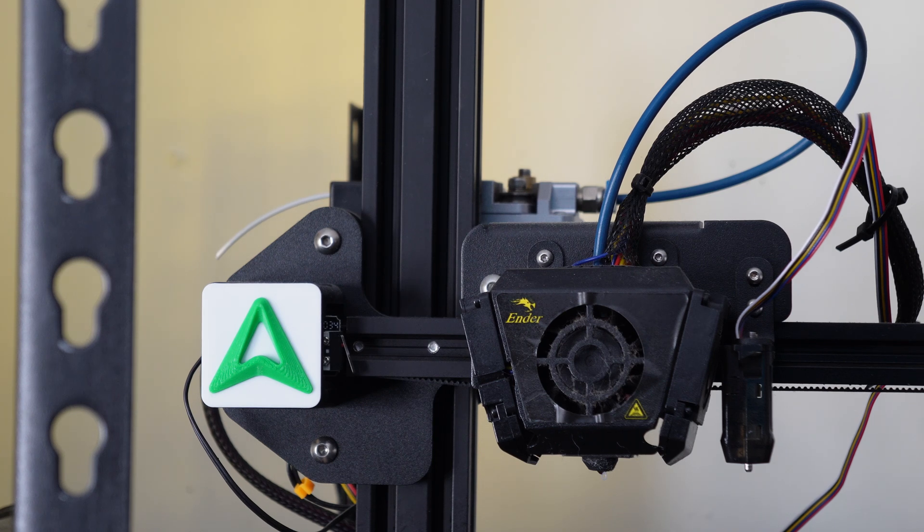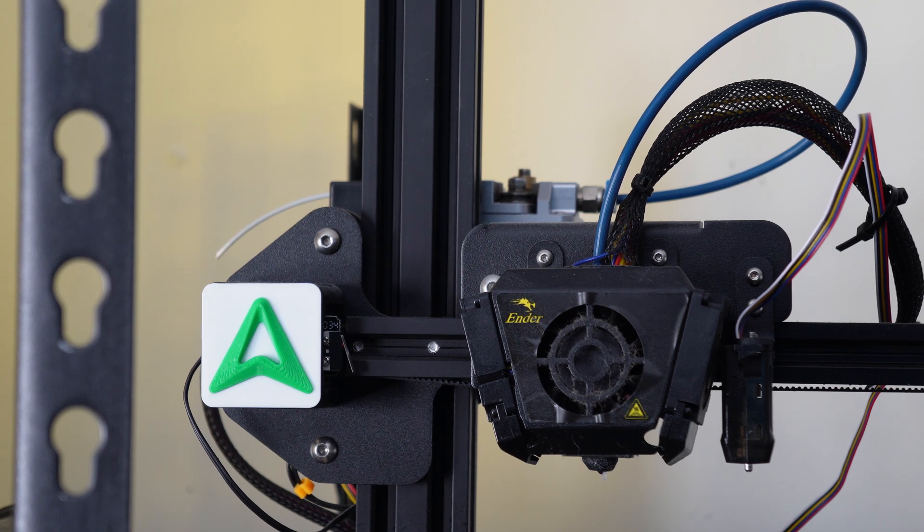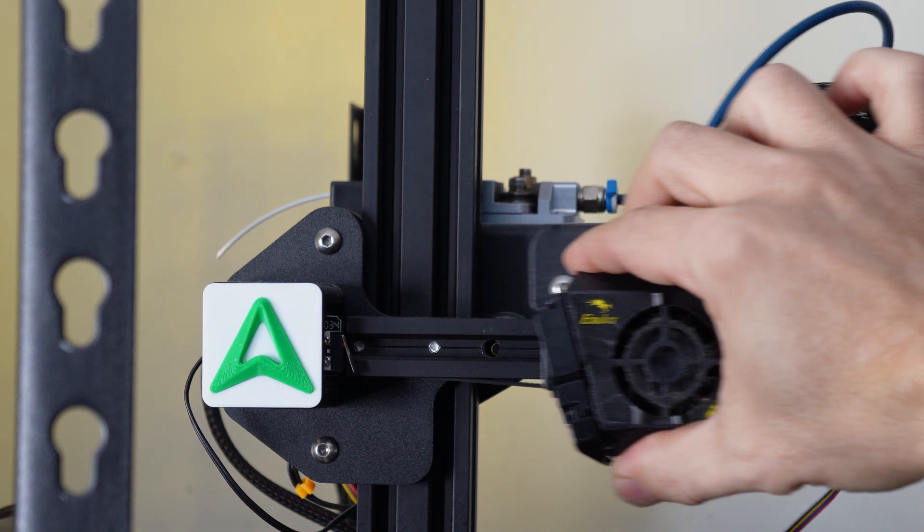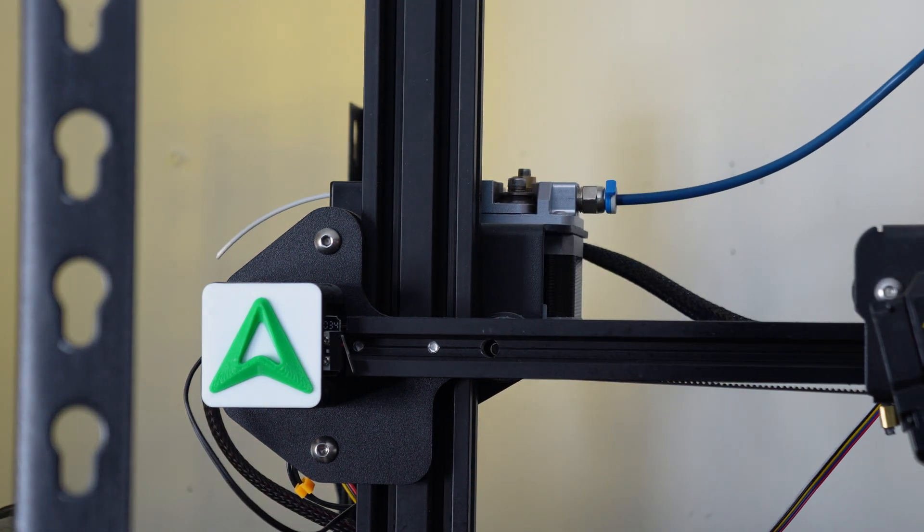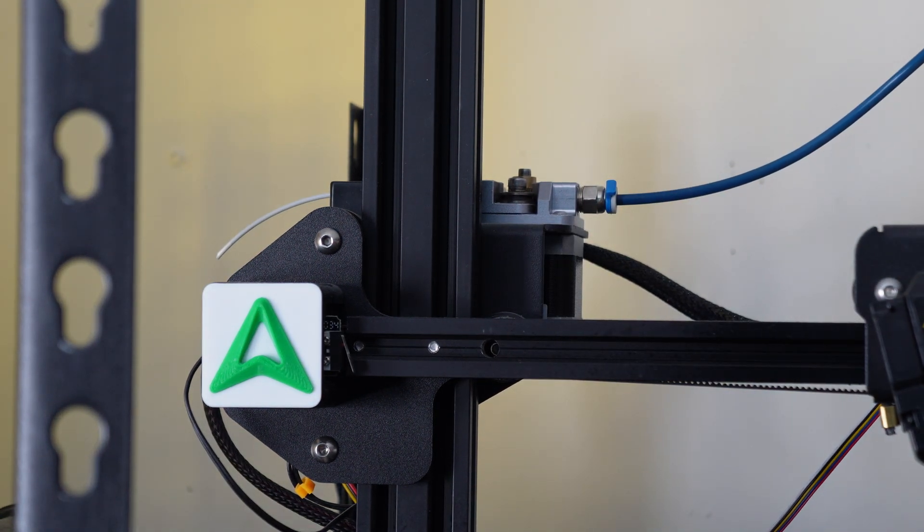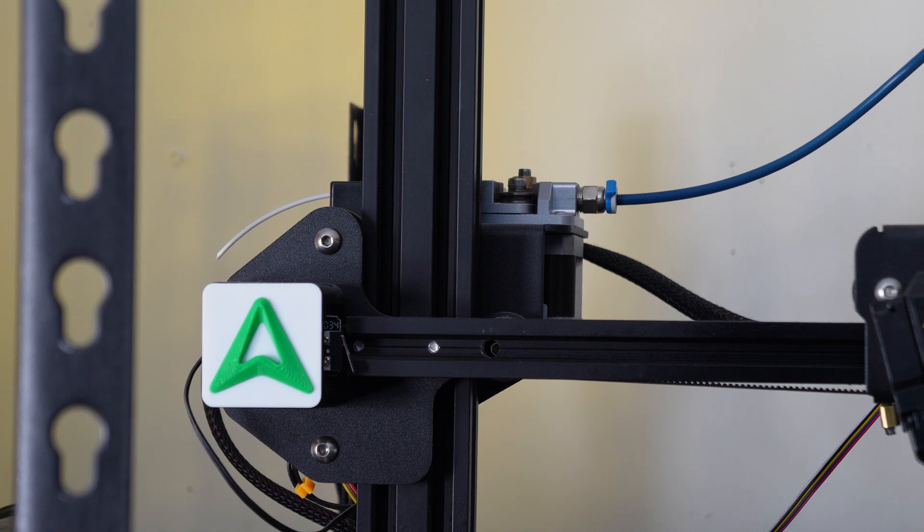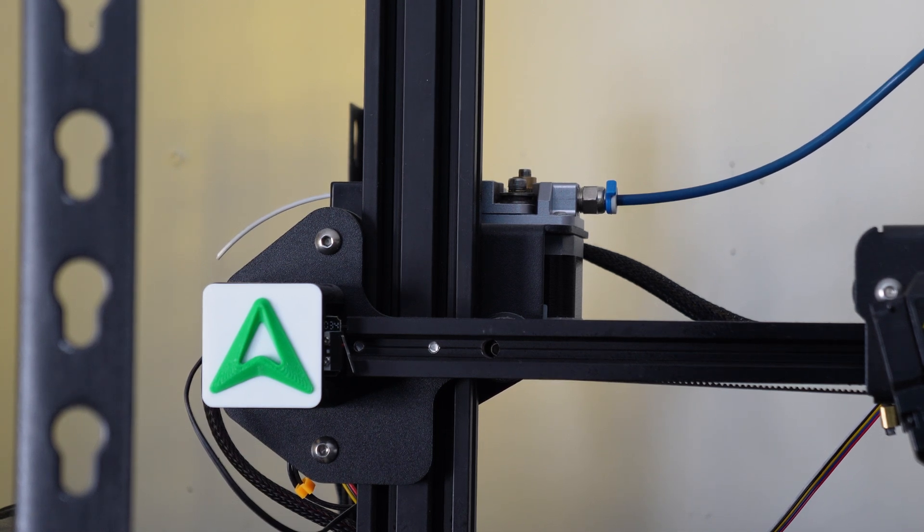Fun fact. This is the first cosmetic item I've ever printed for a Creality printer, and only the second cosmetic item I've ever printed for a 3D printer. Period. Very cool. It looks nice. I like it.